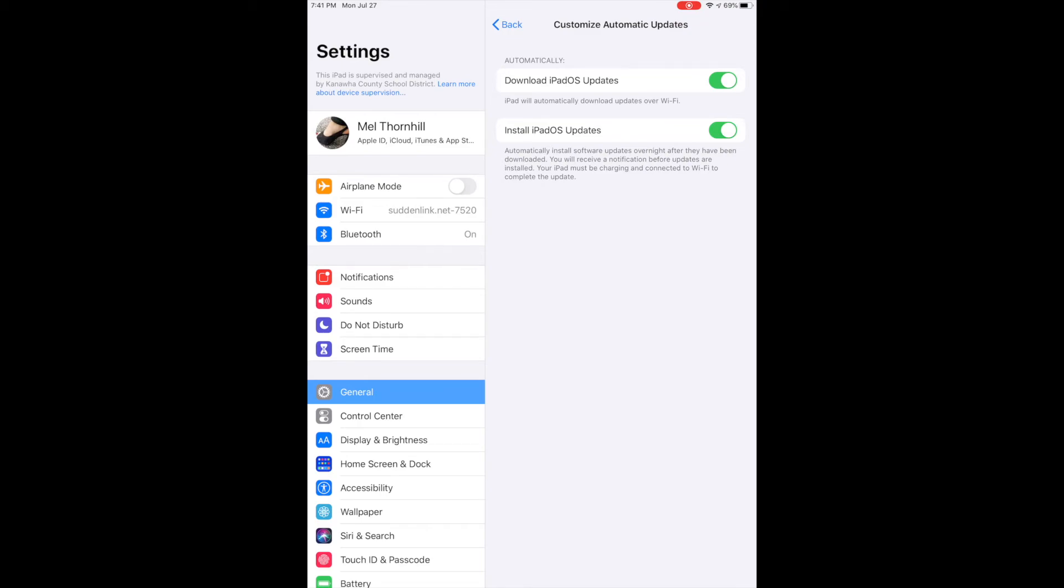Occasionally, Apple will have some big special update that you manually have to push to make it go. But for the most part, you'll have a lot of these updates that will be taken care of without you having to worry about them.